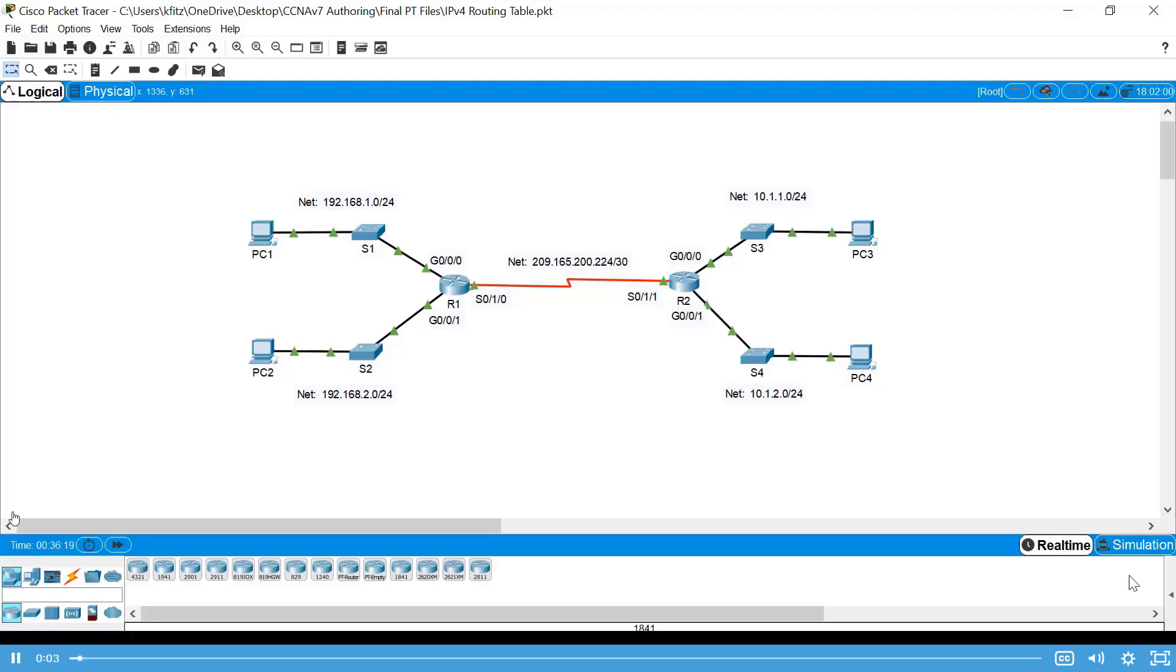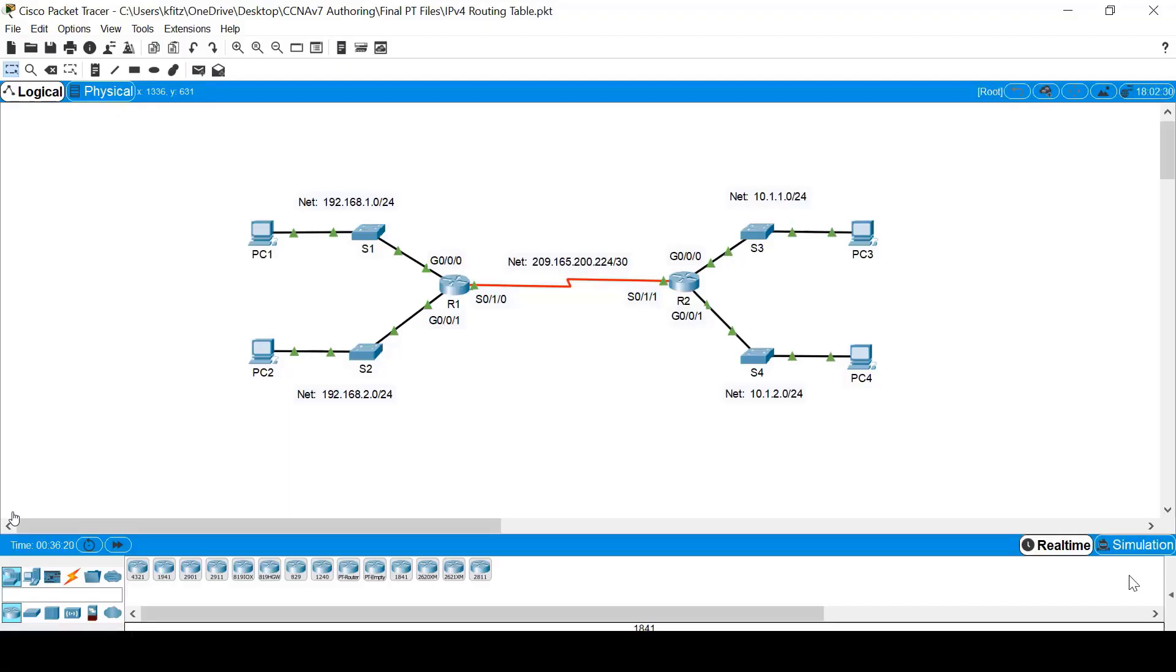A router uses information in its routing table to forward packets. A routing table displays entries listing all the networks that a router is aware of and the best path to reach them.